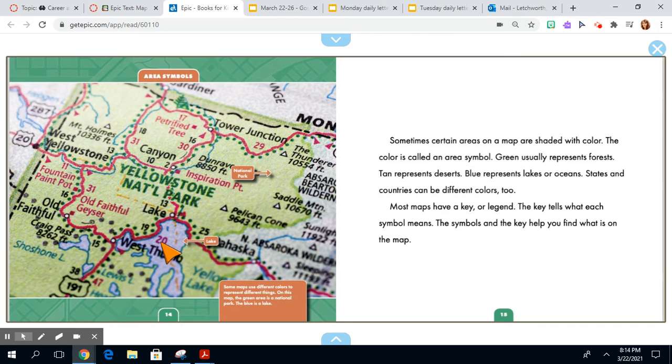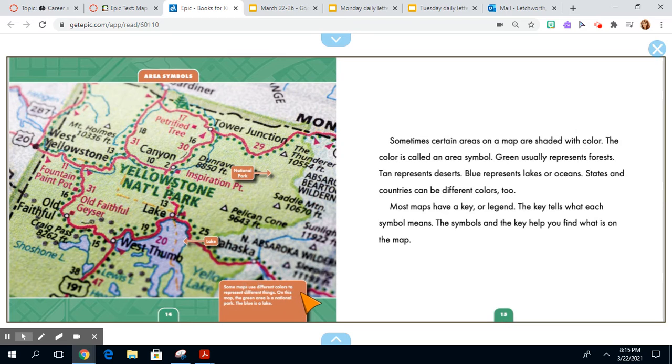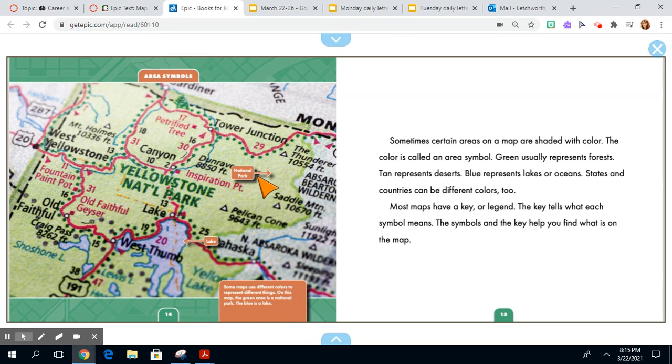Most maps have a key or legend. The key tells us what each symbol means. The symbol and the key help you find what is on the map. Some maps use different colors to represent different things. On this map, the green area is a national park. The blue is a lake.